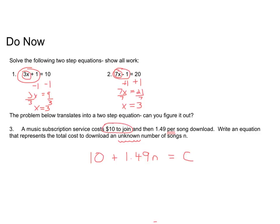For number three, this is an introductory example of what we're going to be doing today. I highlighted some of the words and numbers that are important here. In these problems, a lot of times there's a starting amount or introductory amount — that's the constant, a number by itself. And then there's a number that goes with a variable where there's multiplication involved. So $1.49 per song means we multiply $1.49 times the number of songs downloaded. The unknown is the number of songs, so we get the equation: $10 plus $1.49 times each song equals the total cost.